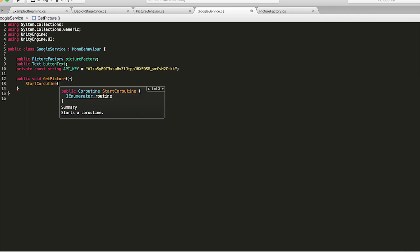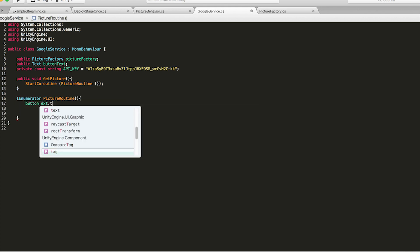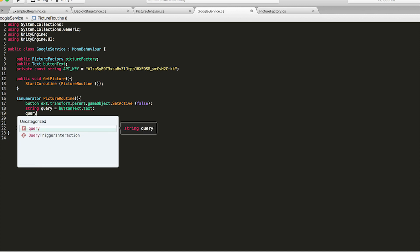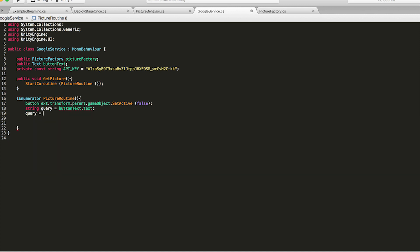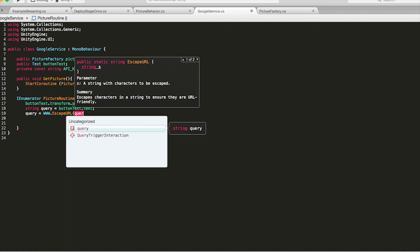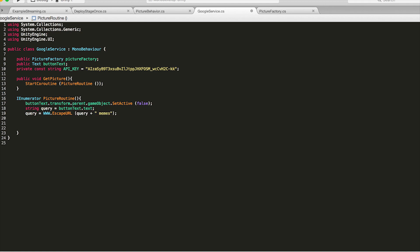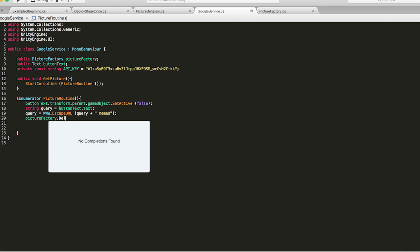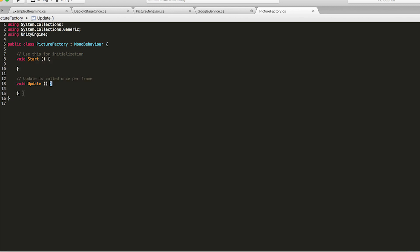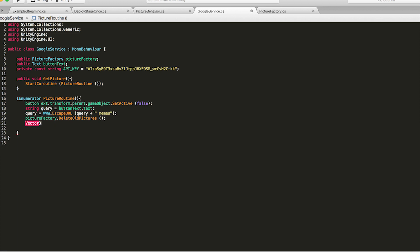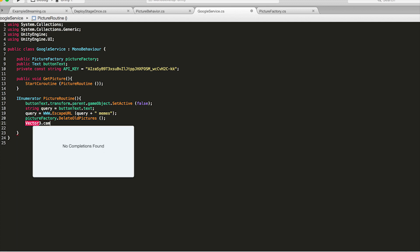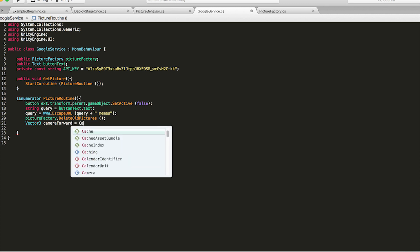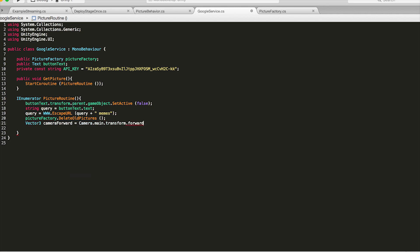So the first thing we need is a function called get picture which is going to start a coroutine called picture routine. So the first thing we're going to do in picture routine is set the button text parent game object to off. And then create a string variable query which we're going to set to the text of the button which we created earlier. Now to make this query URL friendly we're going to go www.escapeurl and we're going to append the query with memes so that we can definitely make sure that we're getting memes back. And then inside picture factory we need to do something where we remove all the old pictures every time we do this new picture routine. So go picturefactory.deleteoldpictures and then let's go to picture factory and just make that function so that we don't get any errors as of right now. Now the next thing we need to do is save the camera's forward vector so that whenever we do this query we press the button we do this query we save the camera's forward vector so that we can use it later when we're loading all the pictures.